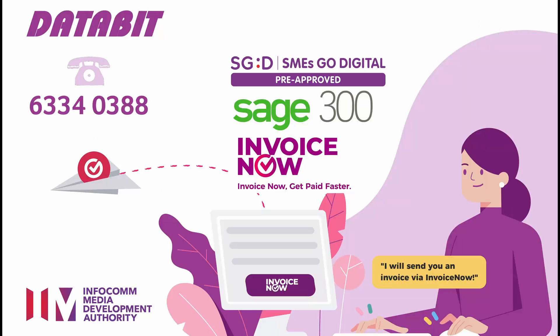Congratulations! You now understand how to use purchase order statistics and inquiry tools in Sage 300.